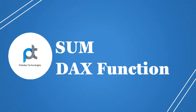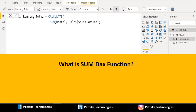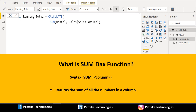Inside the CALCULATE DAX function we will use the SUM DAX function. I have selected the sales amount column from the monthly sales table to sum the sales amount for all days. The syntax is: SUM(column). The SUM DAX function returns the sum of all the numbers in a selected column.